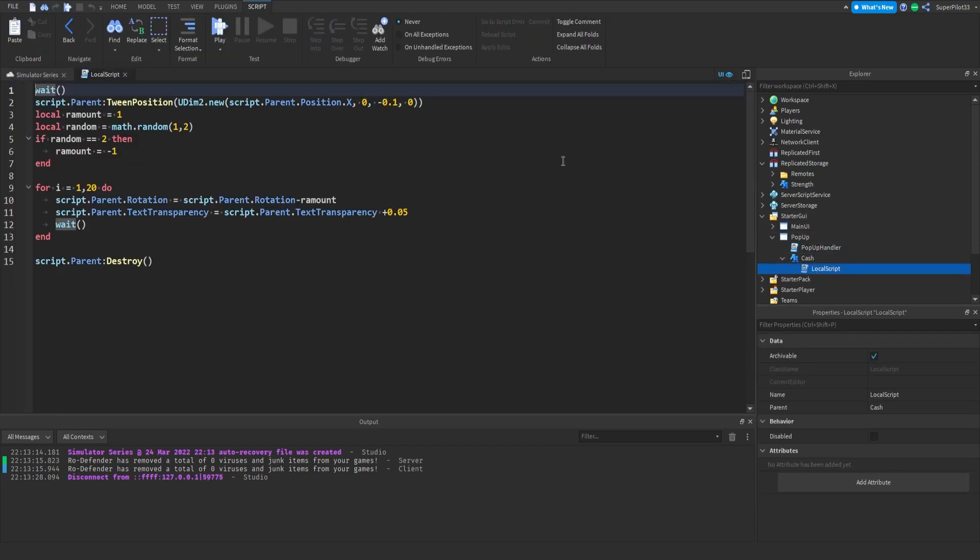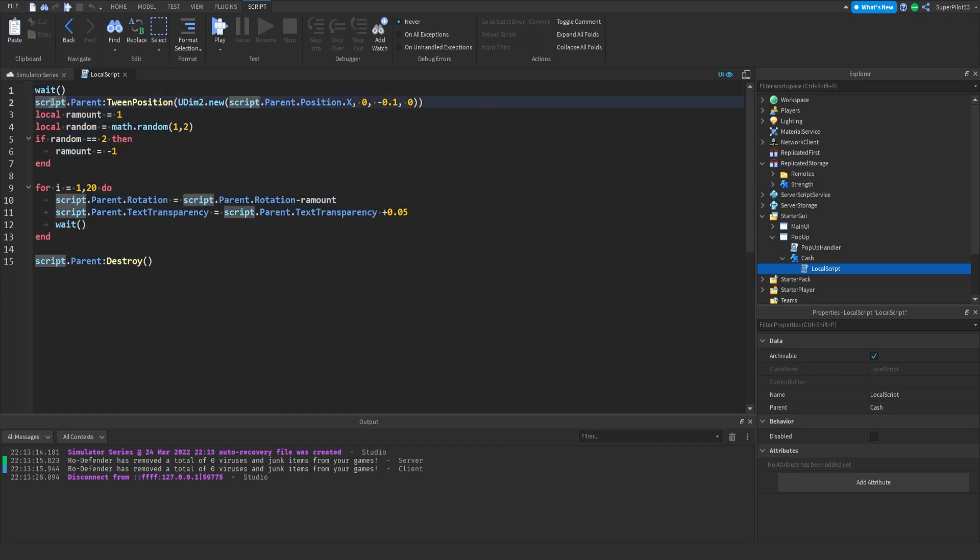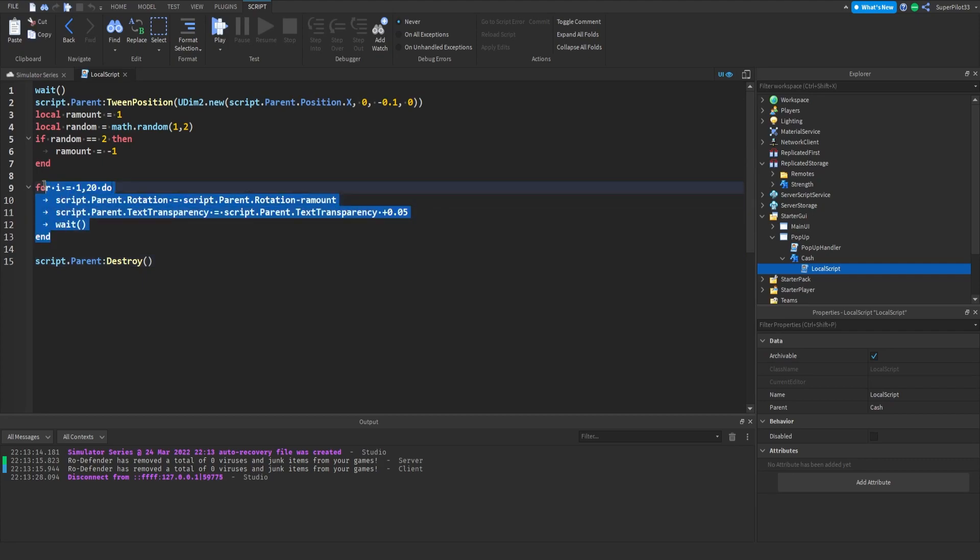And from there you want to create a local script and copy this. So first you want to make sure that wait is there. It's really important. Then script.parent.tween or colon sorry make sure it's a colon not a dot. So colon tween position and then you want to put all of this here. Just copy it you know pause the video go ahead and copy it.